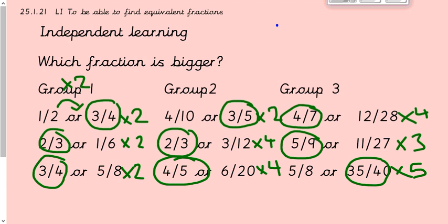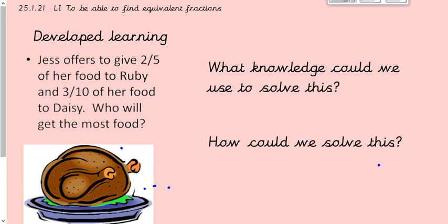Hopefully you managed to have a go at those. I've written the answers on and circled the one which is bigger, and written next to it what you had to times the denominator and numerator by to get the common denominator. The first one you had to times by two, and they get gradually more difficult as they go along. Pause the video now if you want to mark them quickly.